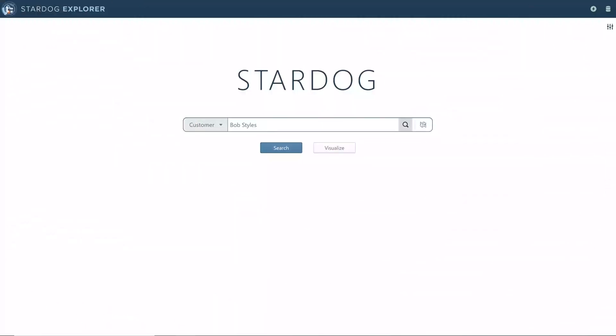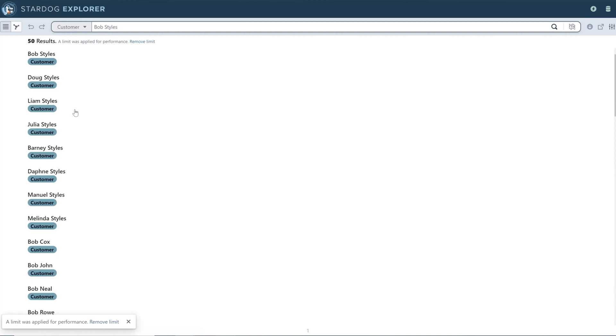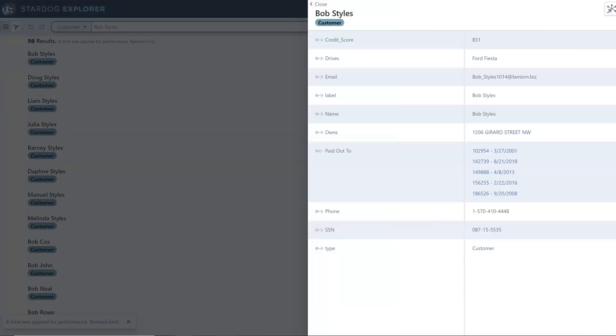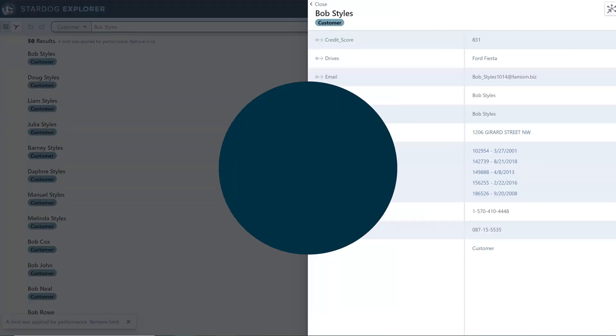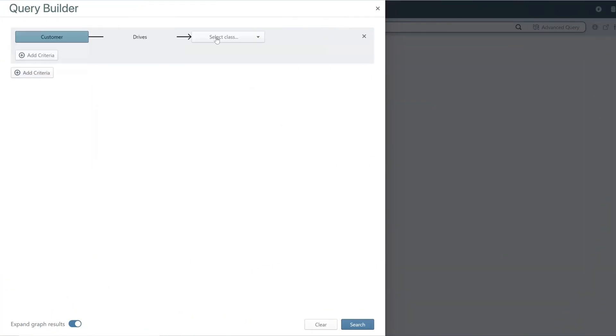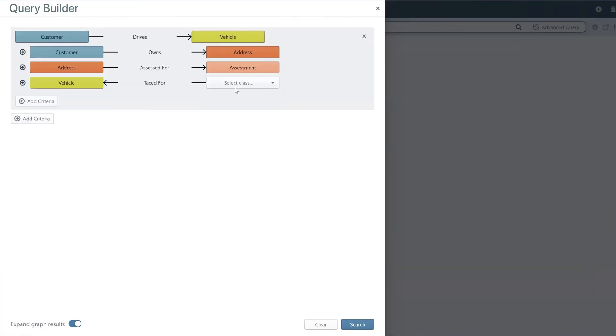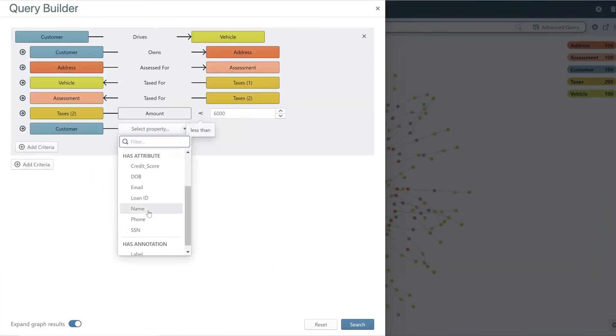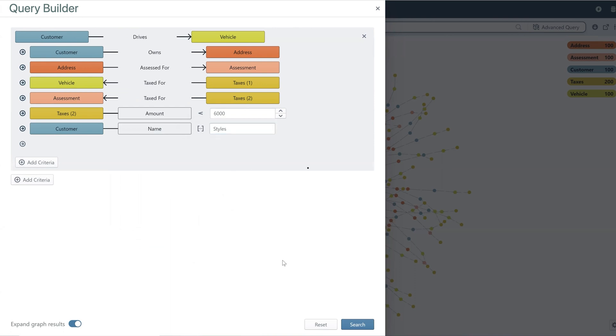Search specific data to get deeper information from anywhere across your enterprise, regardless of where the data lives. Enable analysts and business users to quickly build queries and visualize results.